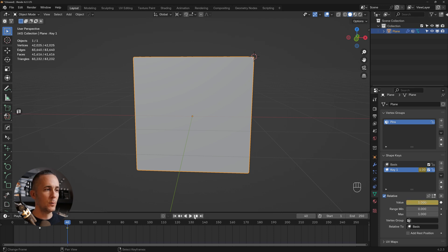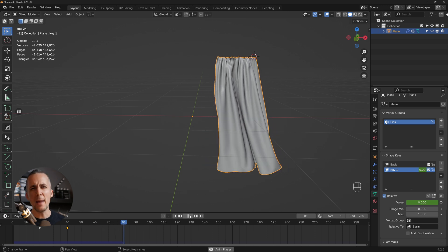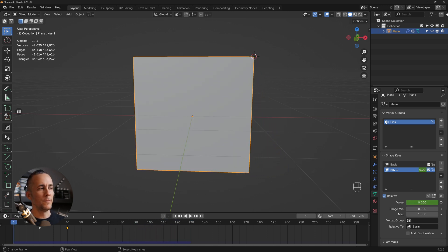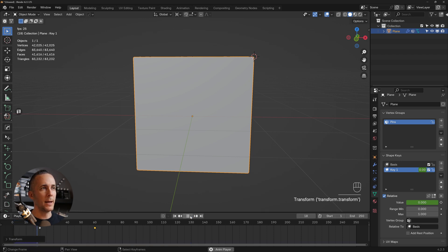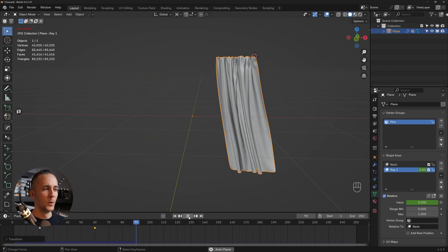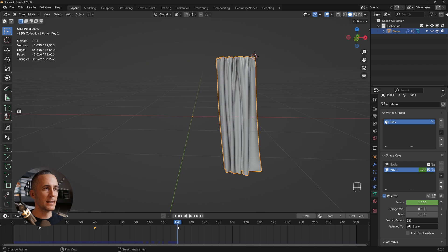Now press play — the curtain animation looks really cool. If the opening is too fast, just select the keyframe and drag it further out, for example to frame 60. Press play again and it's much smoother.